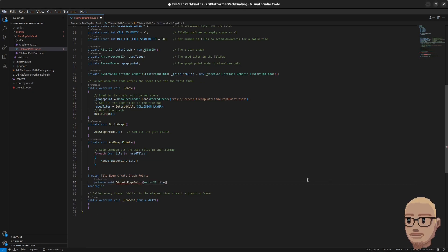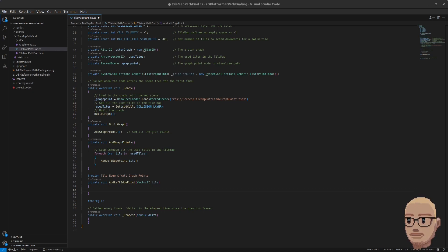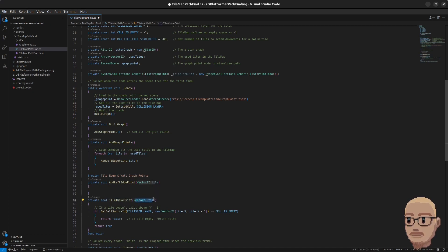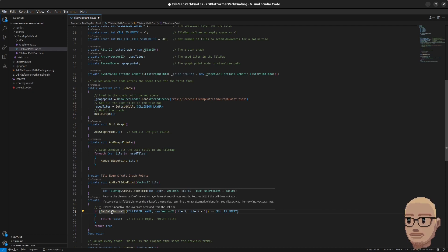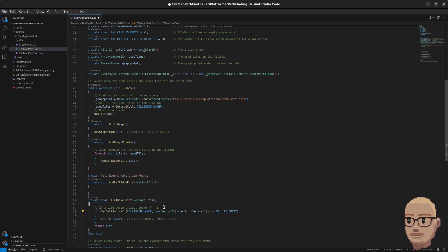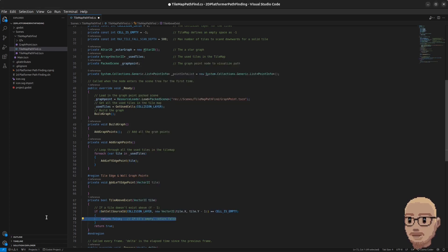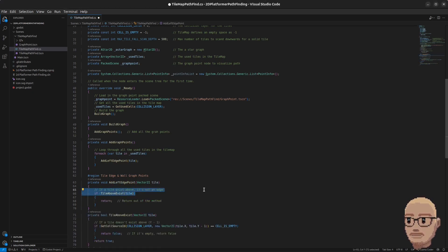We need to add a helper method called TileAboveExists. It takes in a Vector2i tile, then runs the built-in method GetCellSourceId — basically getting the tile on the map from our collision layer — passing in the current tile position with Y minus one, so it looks one tile above. If that tile is empty it returns false, otherwise it returns true. Inside AddLeftEdgePoint we check if a tile above exists, and if true we just return out of the method.